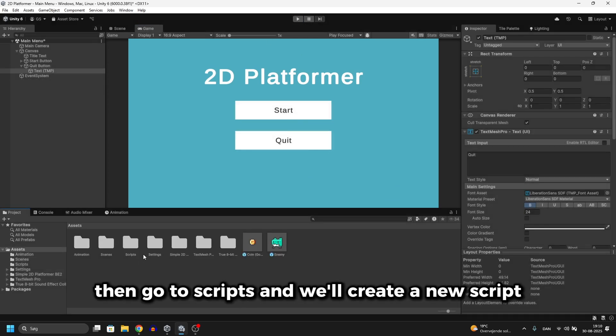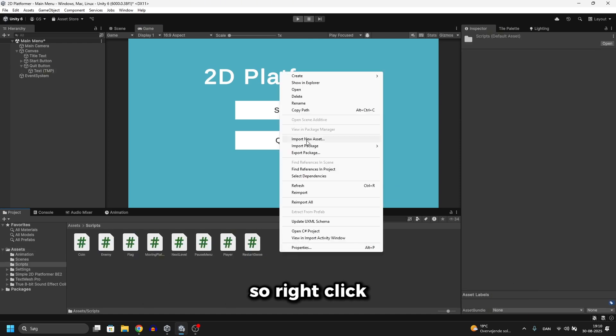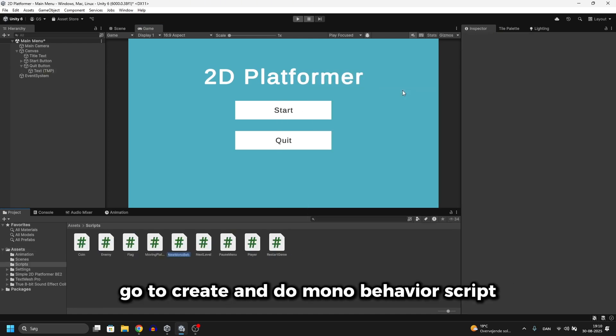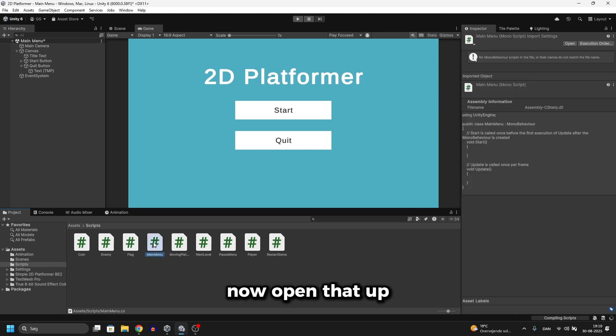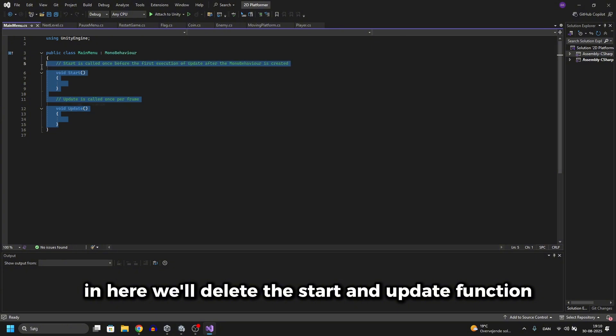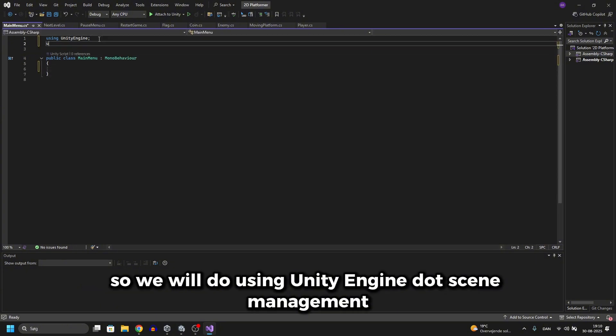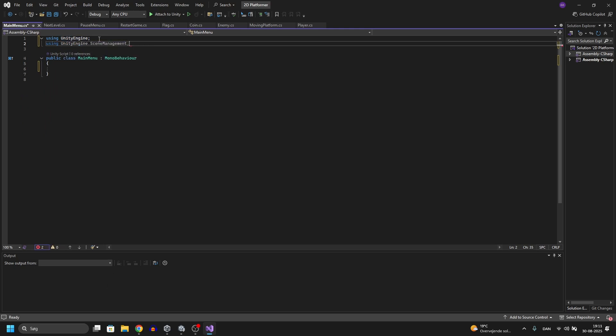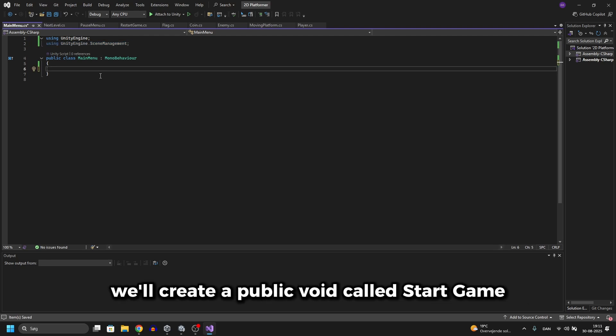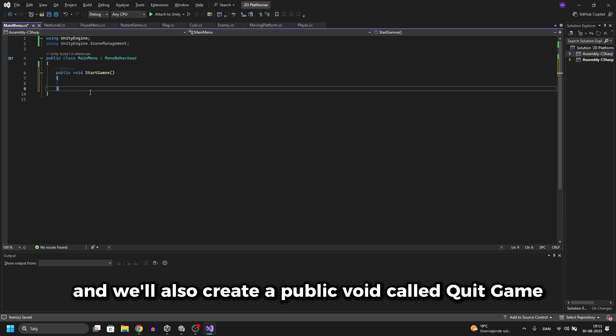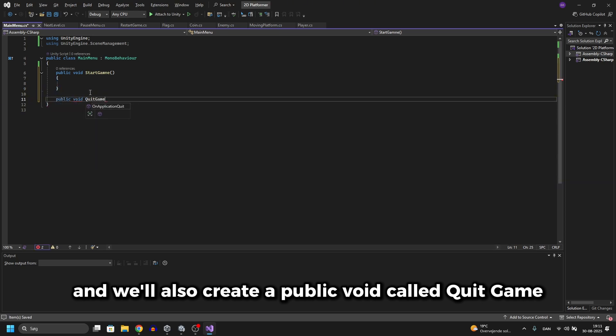Go to assets then go to scripts and we'll create a new script. Right click, go to create and do mono behavior script and I'll call this main menu. Now open that up. In here we'll delete the start and update function and then we'll add a new library. We'll do using UnityEngine.SceneManagement. So now we can easily load scenes using this library. And in here we'll create a public void called start game and we'll also create a public void called quit game.